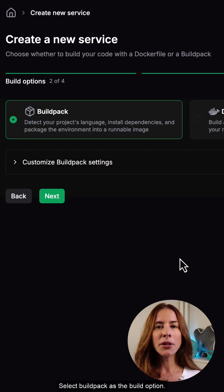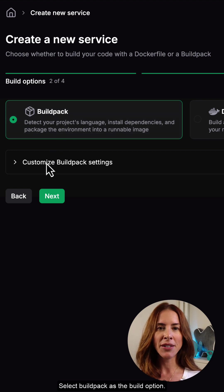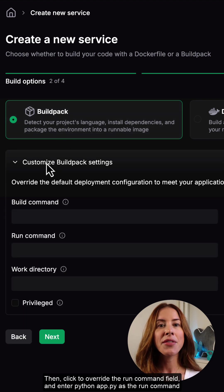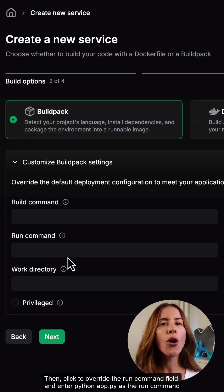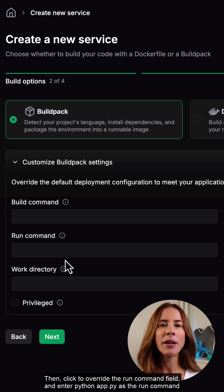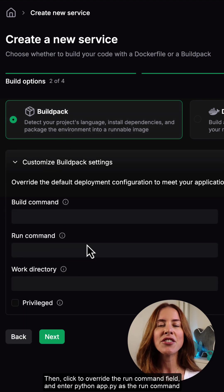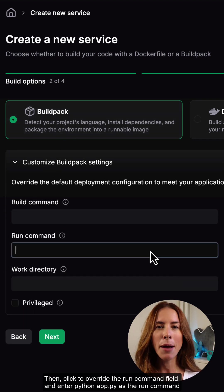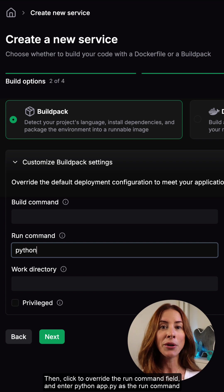Select build pack as the build option. Then, click to override the run command field, and enter python app.py as the run command.